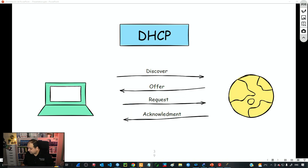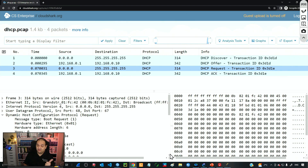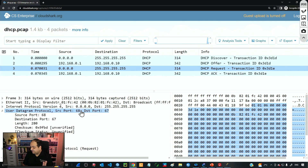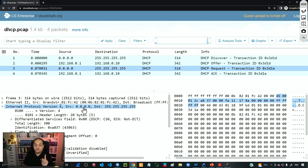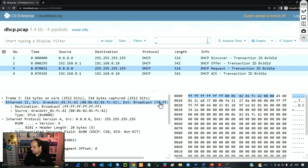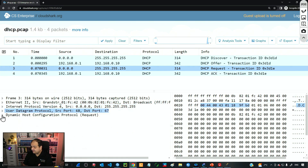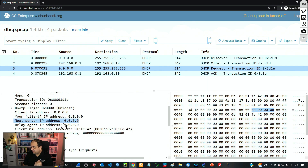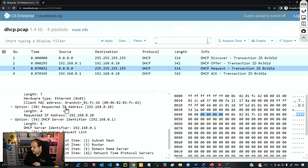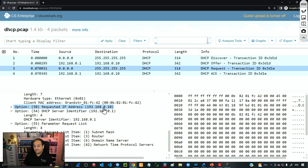Looking at the Request message in Wireshark, the client is telling the server it wants to use the offered IP. It goes from port 68 to port 67, the source IP is still 0.0.0.0, and the destination is still the broadcast address. The MAC address goes from the client to the broadcast MAC. In the DHCP information we can see this is a Request message, with the requested IP address 192.168.0.10 and server identifier 192.168.0.1.